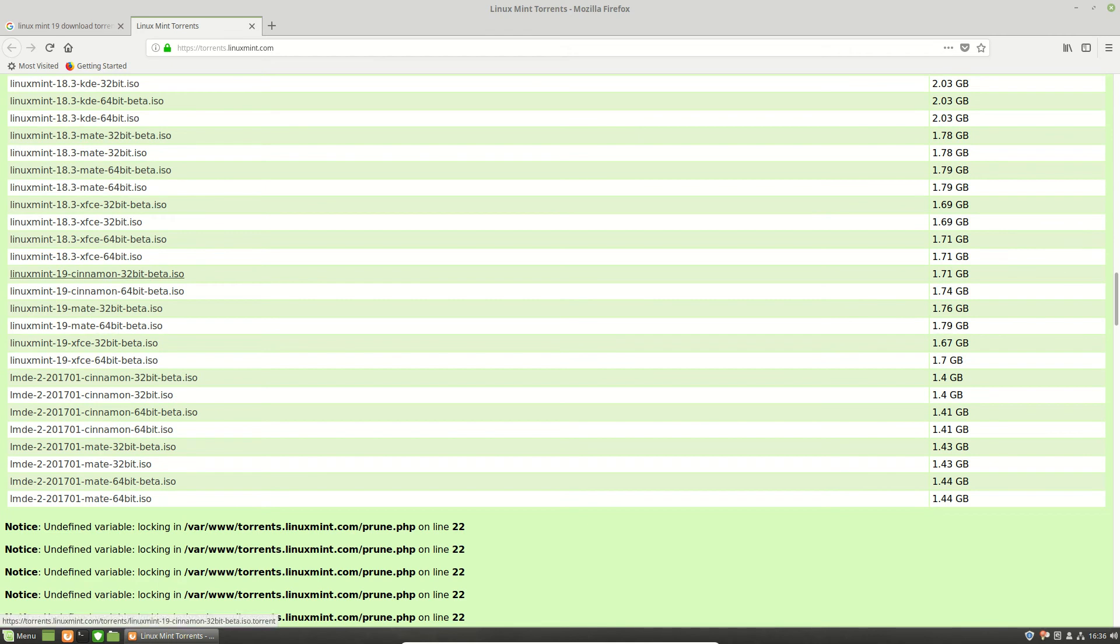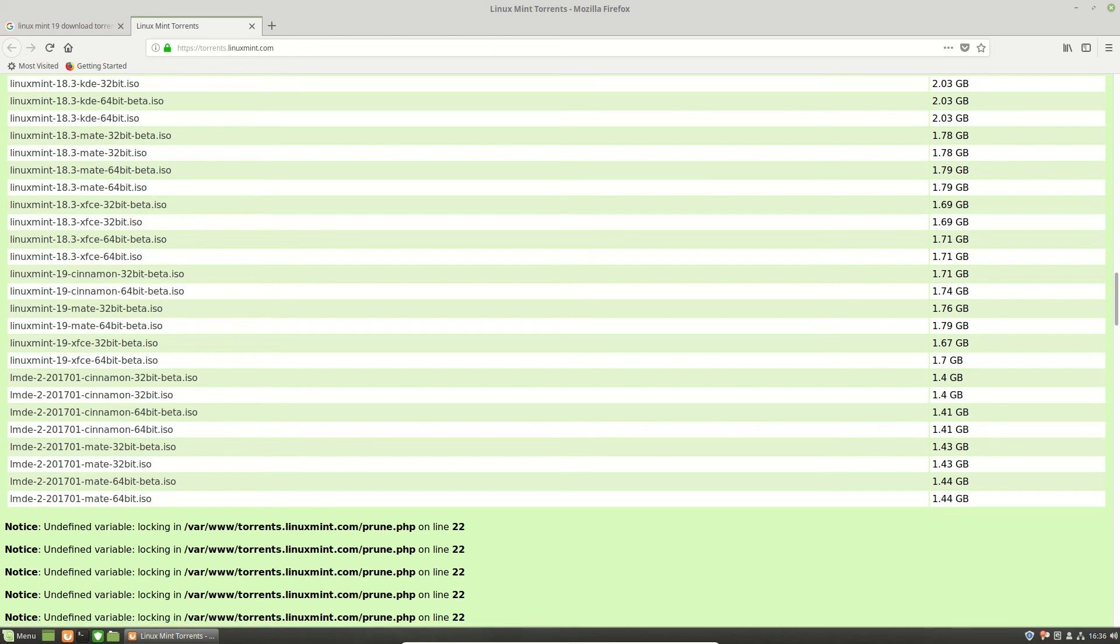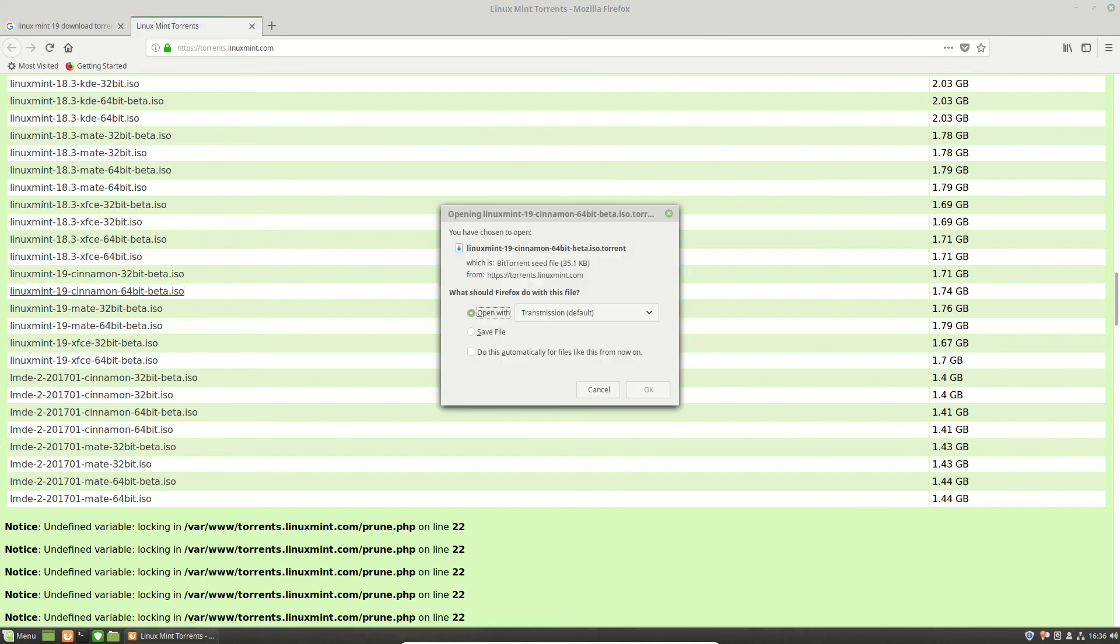If you're new to Linux Mint, you probably want to go with the default version, Cinnamon. Now depending on your machine, if it's 32 or 64-bit, but more likely than not you'll be clicking on this one here, and pretty much just go ahead and open it in transmission in order to download the torrent.